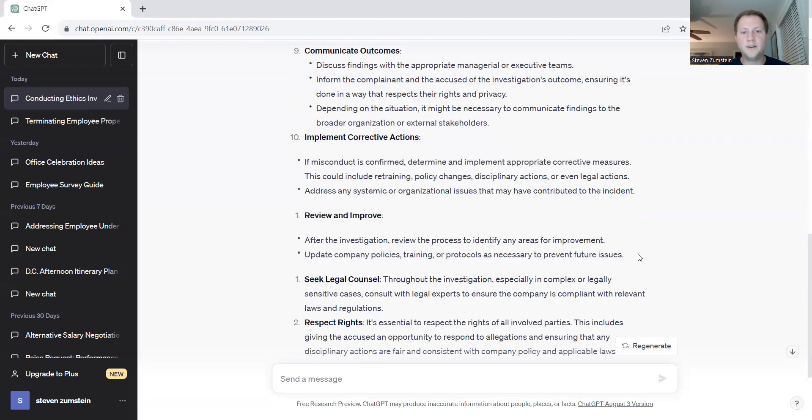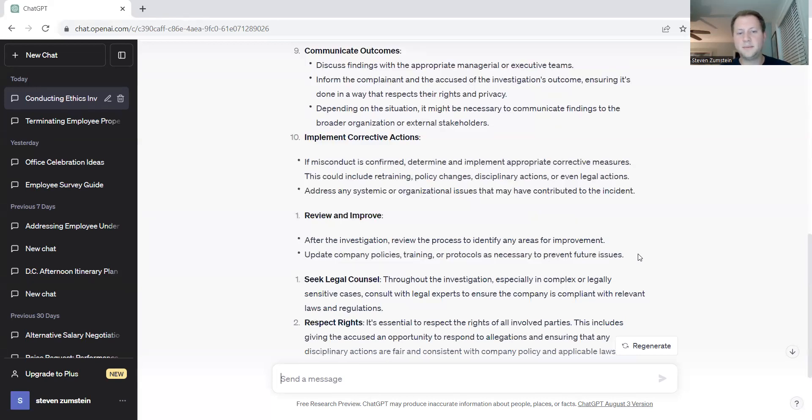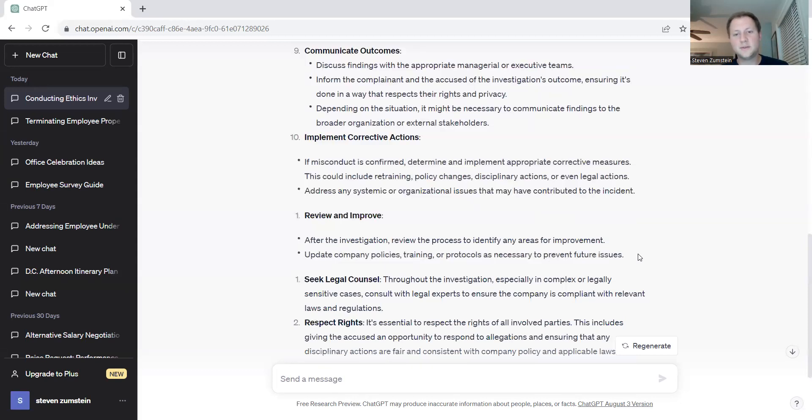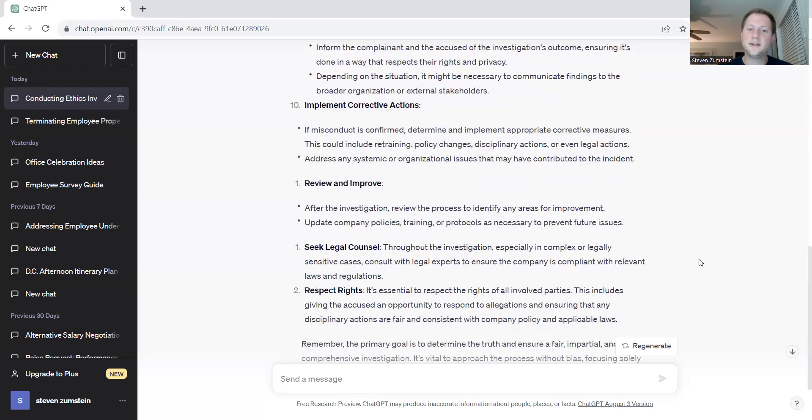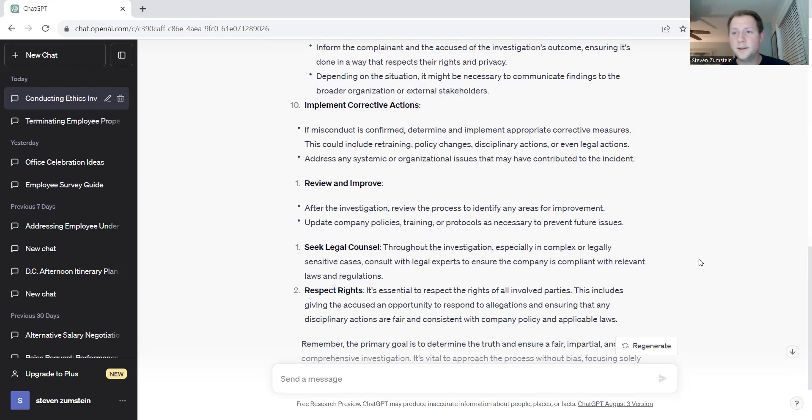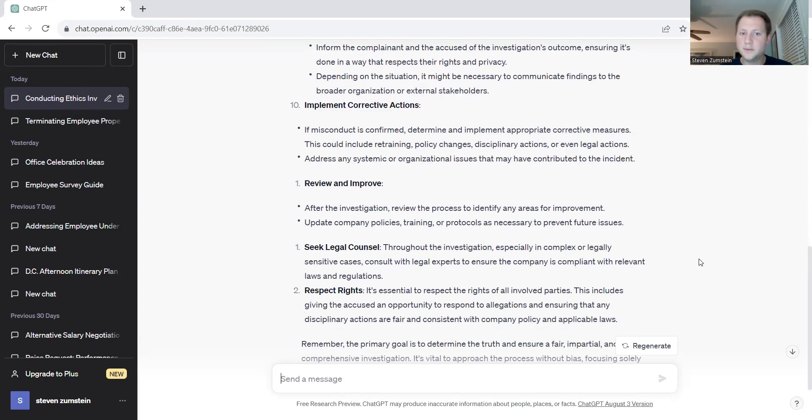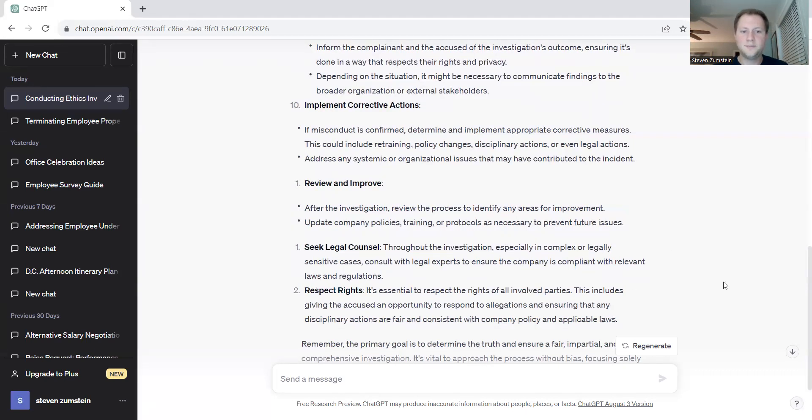Review and improve after the investigation. Review the process to identify any areas of improvement. Update company policies, training protocols as necessary to prevent the issue going forward. Seek legal counsel throughout the investigation. It's really important to seek legal counsel. If you have any questions throughout it, ask someone that's either a legal counsel or even someone if you're in an HR department that's a little bit more senior and might have gone through the process before. Seek the advice of people around you to help facilitate how to go through those investigations.